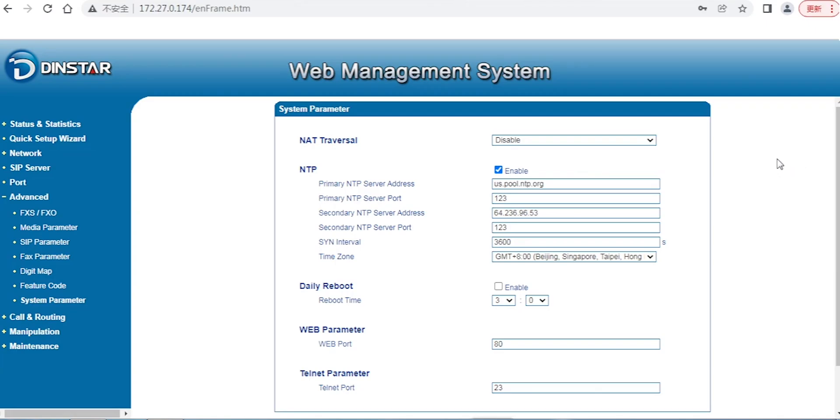Hello everyone, I'm Tsim Su from DINSTA. Today I will introduce some very fundamental processes for the DINSTA analog gateways.